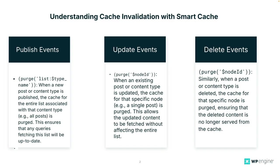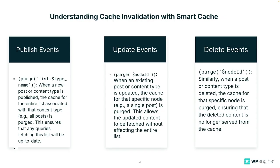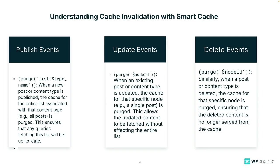Next is delete events. And similarly, when a post or content type is deleted, the cache for that specific node is purged. And this ensures that the deleted content is no longer served from the cache. This matters because these targeted cache invalidations help maintain the balance between performance and data freshness. By only purging the cache when necessary and only for the relevant data, WP GraphQL Smart Cache ensures that users receive up-to-date content without unnecessary cache purges, which can negatively impact performance. This invalidation strategy is crucial for optimizing the performance of headless WordPress setups using WP GraphQL, especially in dynamic environments where content changes quite frequently.